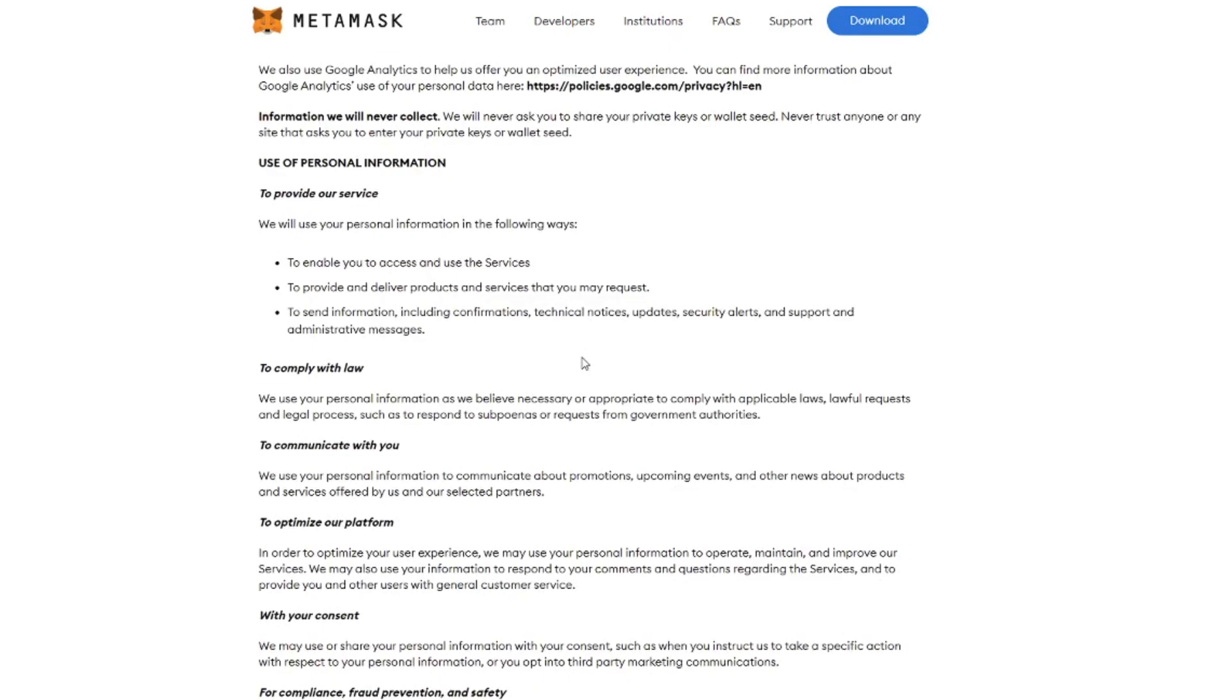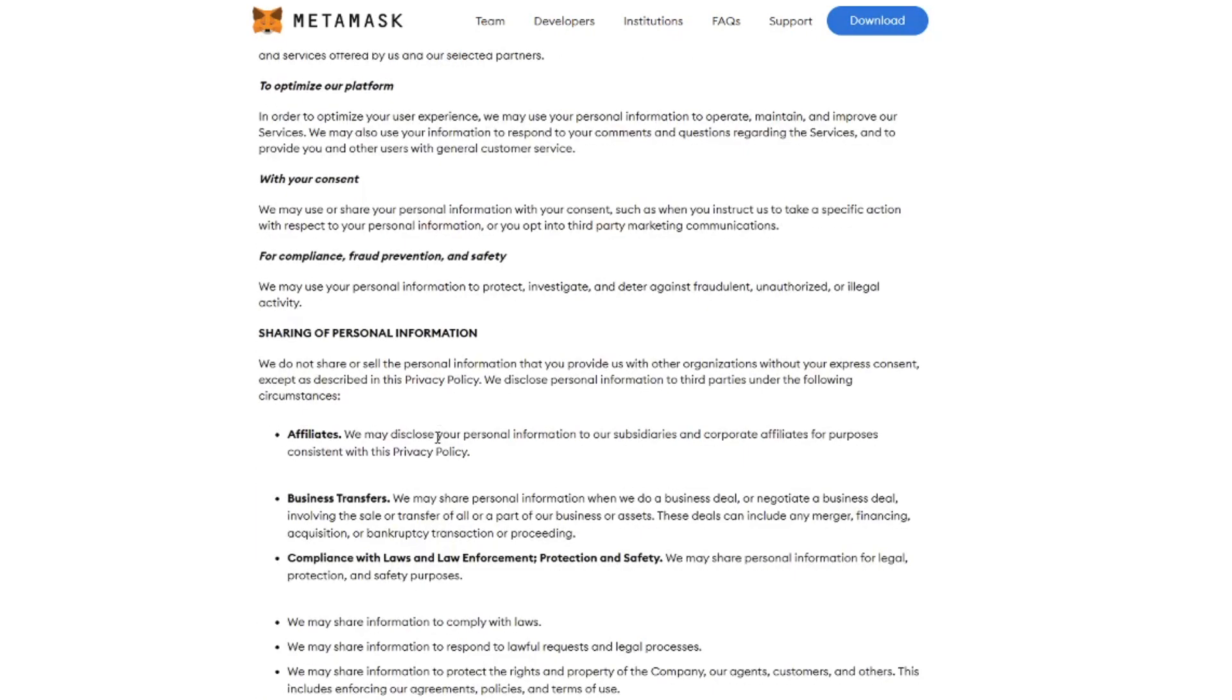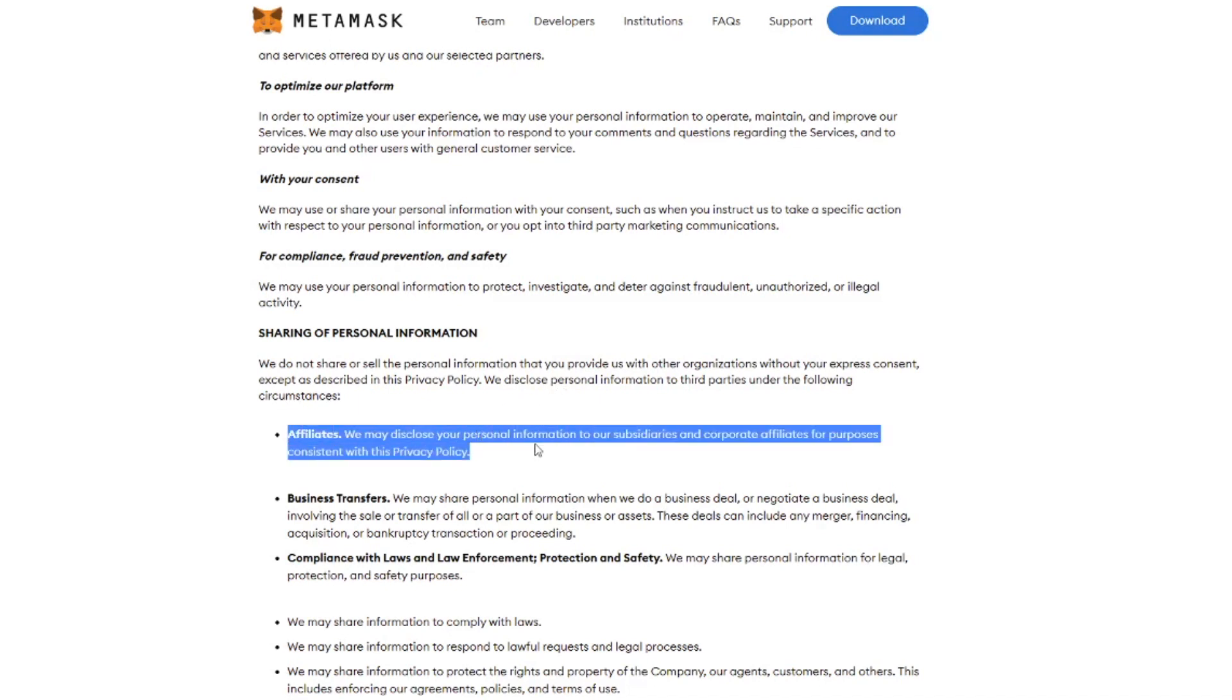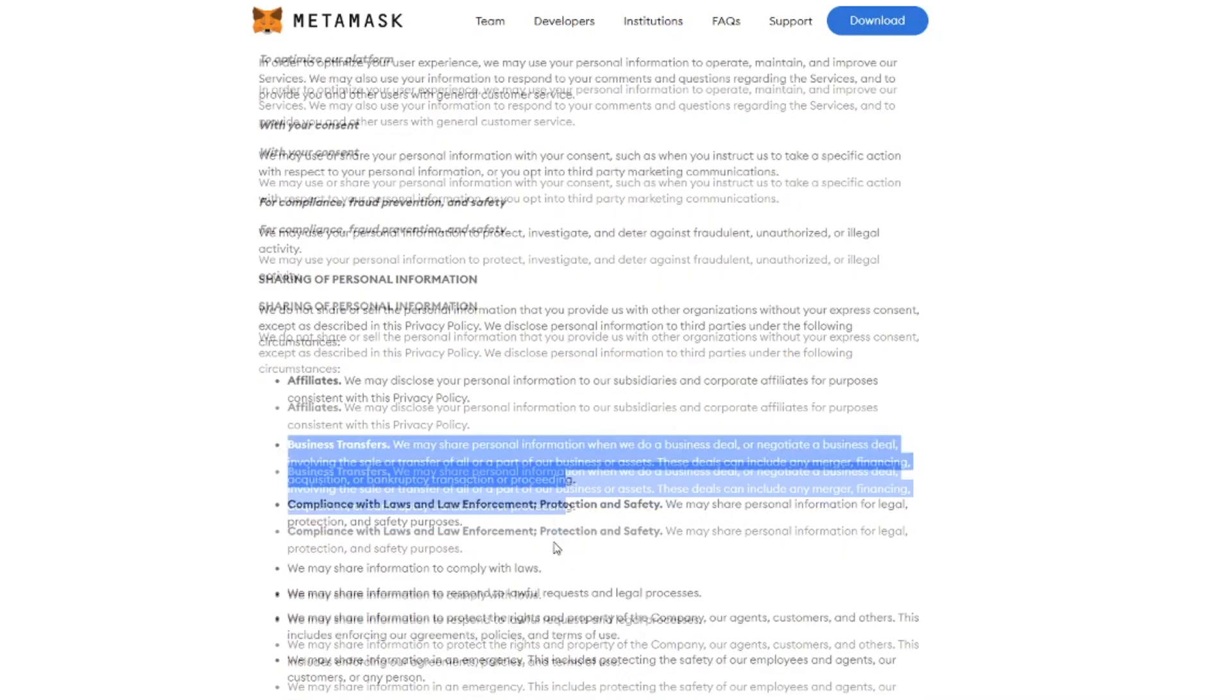Then they will share data that they have on you to comply with the law, which you understand. If you leave them your email, they want to communicate with you. But if you dive in a little bit further, then we see sharing of personal information. So they say we do not share or sell personal information, but they have a few exceptions. Affiliates. We may disclose your personal information to our subsidiaries and corporate affiliates. Business transfers. This is basically if they would ever sell MetaMask to another company, that they can transfer everything that's included. Also the data about you. This one, of course, is no problem. Compliance with law.